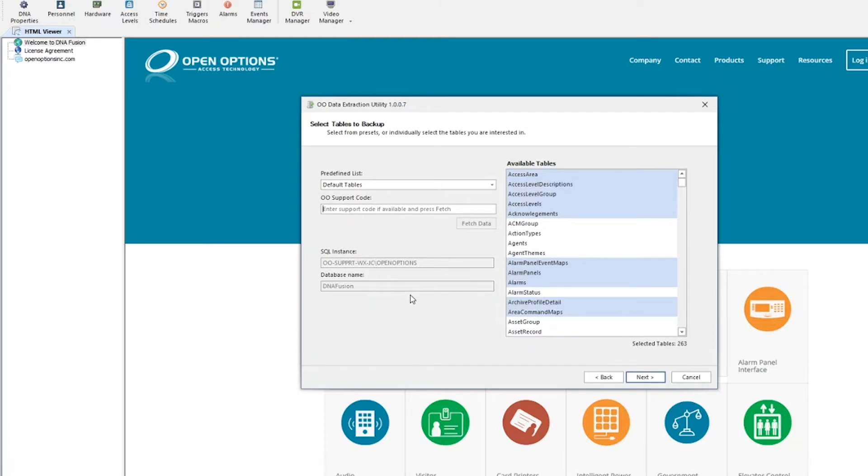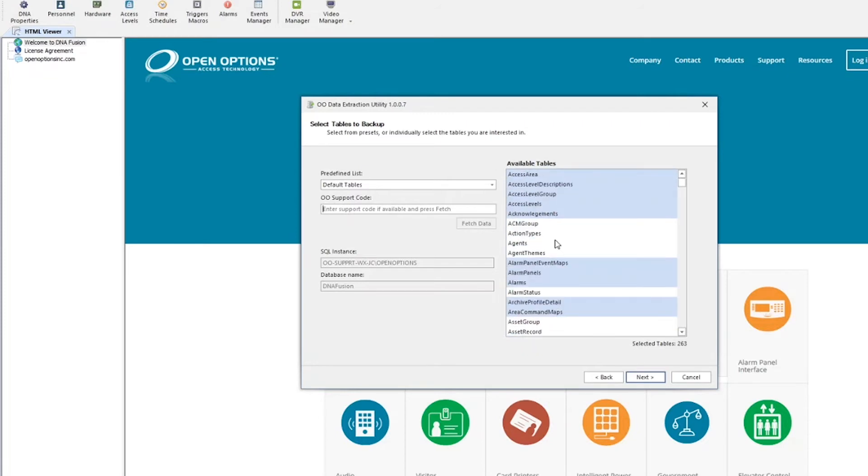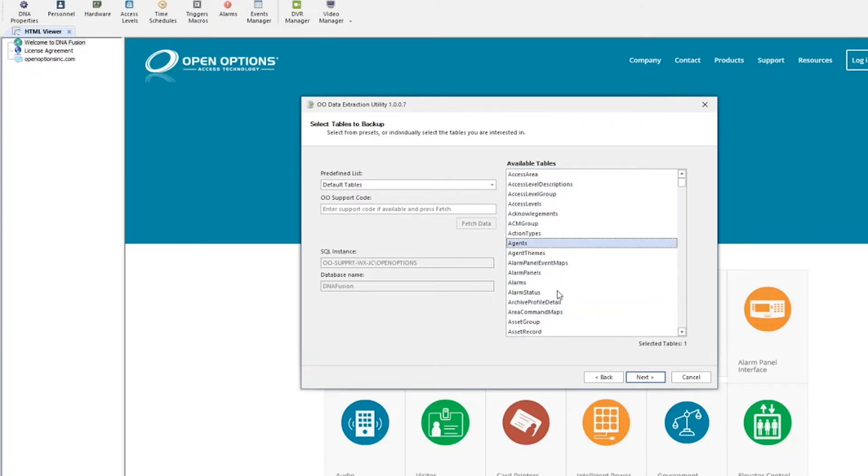By default, predefined tables have been selected and are highlighted in the Available Tables section. You have the option to customize and select any of the 297 tables needed to be extracted.